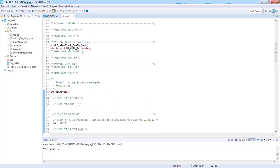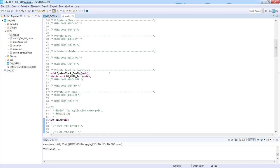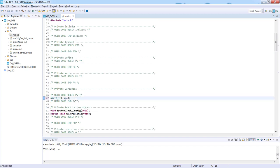So the first thing is to define the flag, the variable which would be changed within the interrupt routine, and based on this value we will toggle LED or not. Okay, so let's scroll up, and we've got the section private variables. It's more or less line 47, and we will define the 8-bit value which could be called flag with initial value 0.